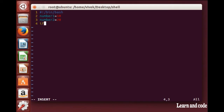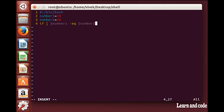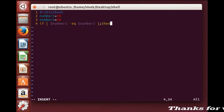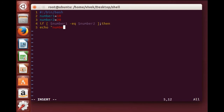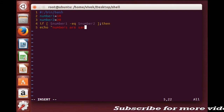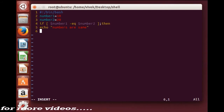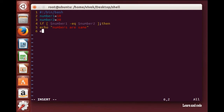For the if statement, simply write if with a square bracket, and I'm going to compare these two variables. If the first variable is equal to the second variable, and both numbers are equal, then echo 'numbers are same', else echo the other message.